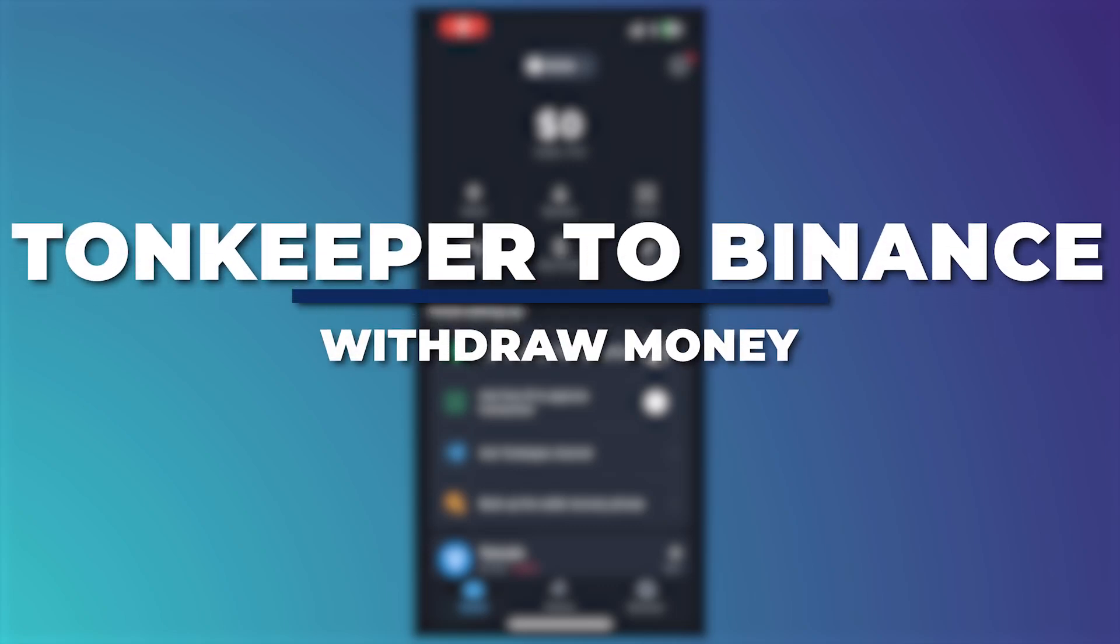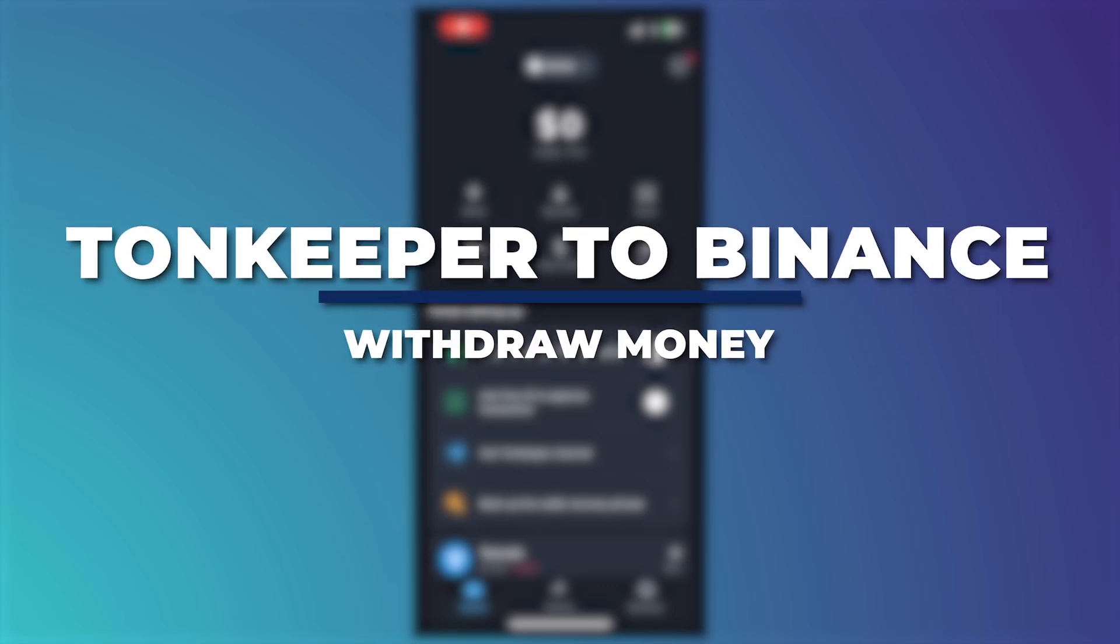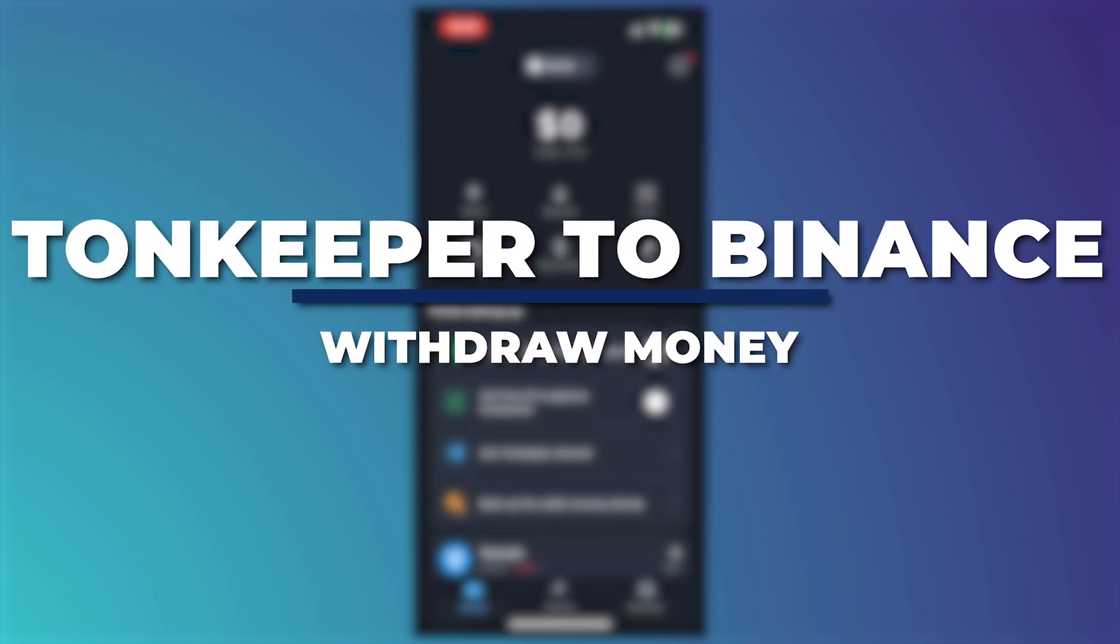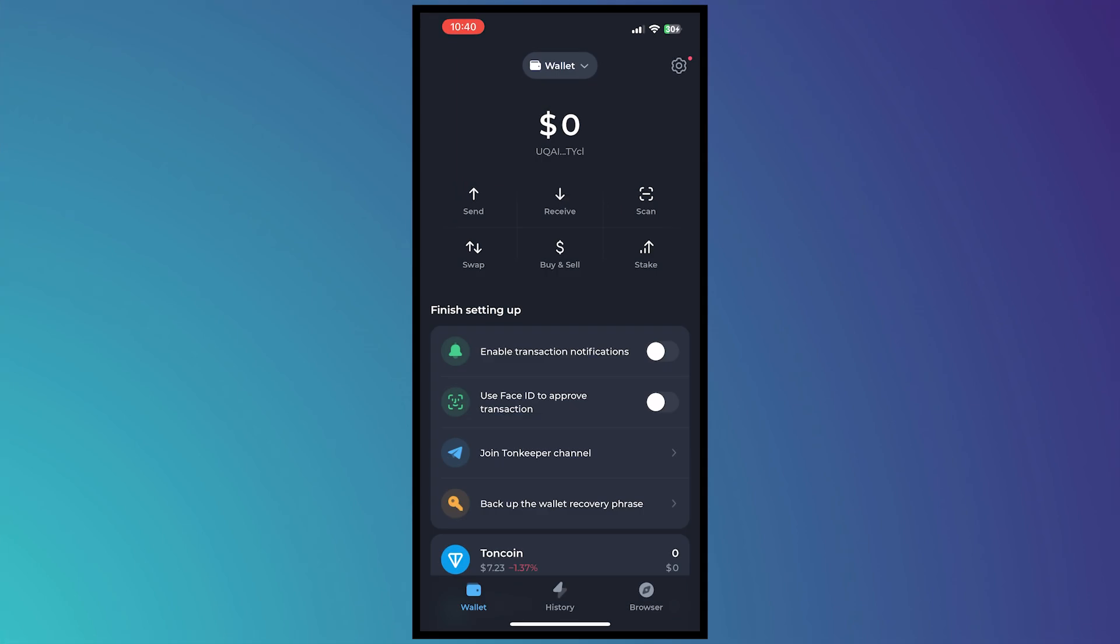Hey guys, I'm Kyle and in today's video I'm going to show you how to withdraw money from ToneKeeper to Binance best method. So let's get started.